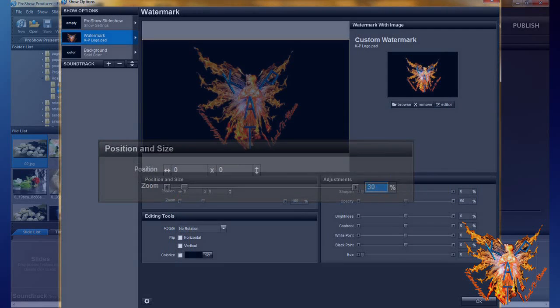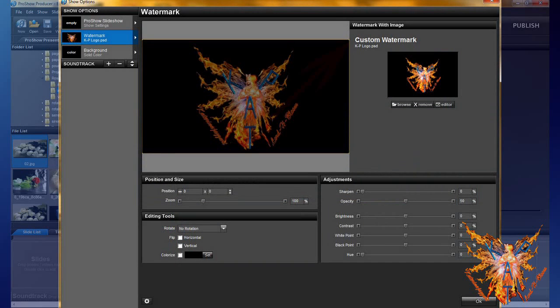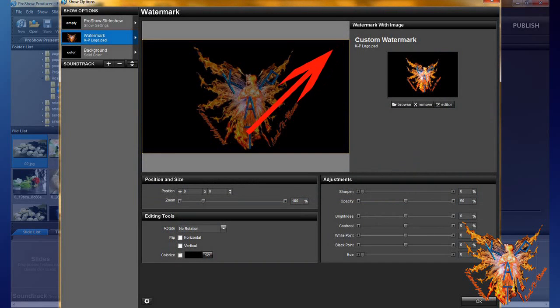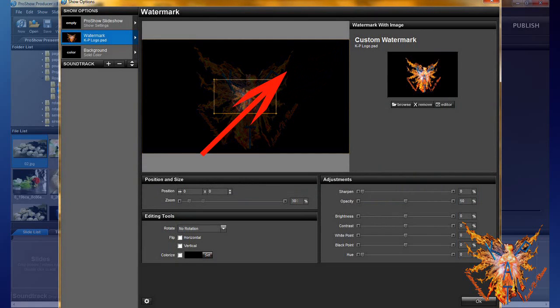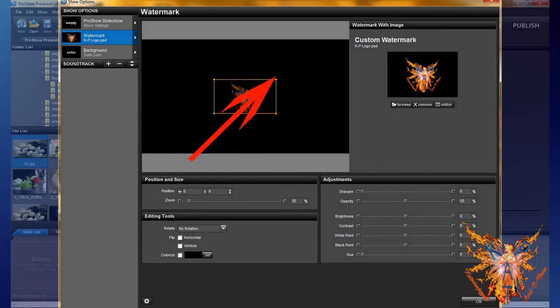You can also click on one of the four yellow dots on the corners of your image, hold the click and move your cursor. It will also modify the size of your logo.